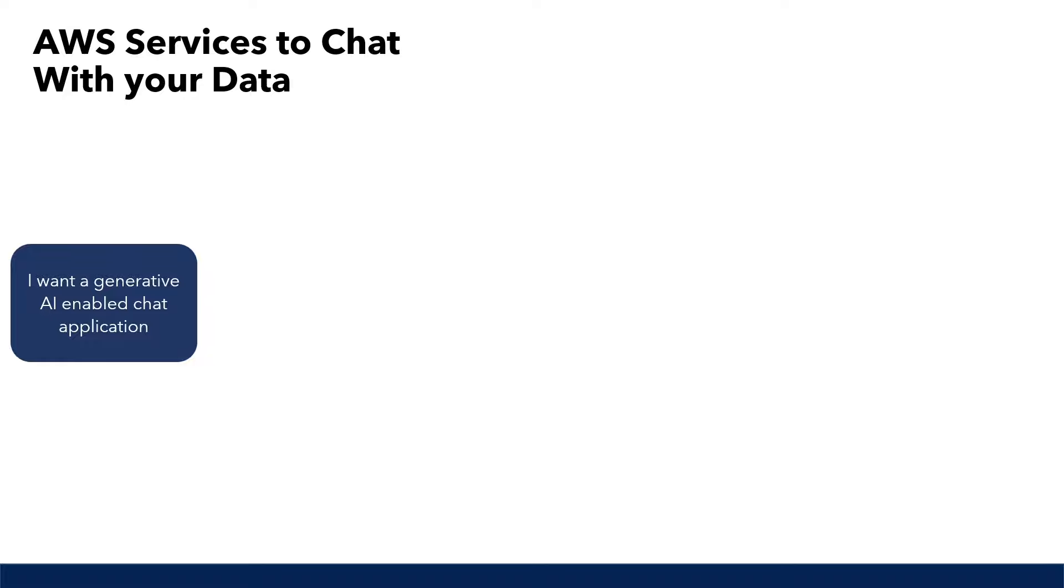For example, instead of emailing HR to learn about what your company's leave of absence policy is or manually searching through the 200-page onboarding guide yourself, perhaps you just want to let generative AI do the heavy lifting for you and give you the answer. So what are our options here to do this on AWS?